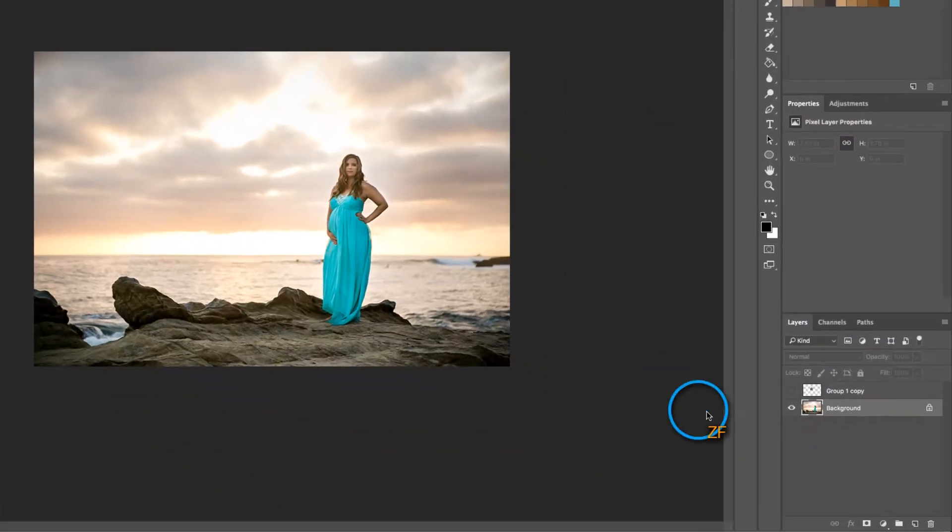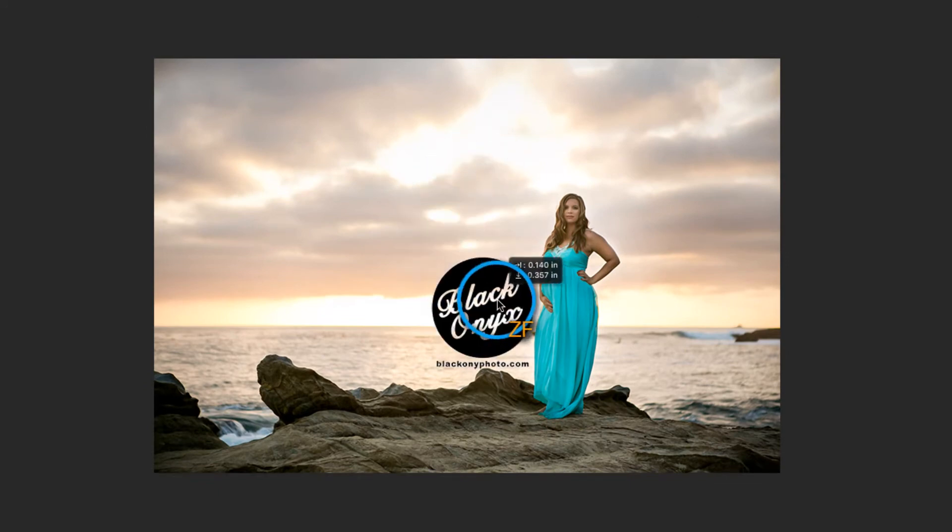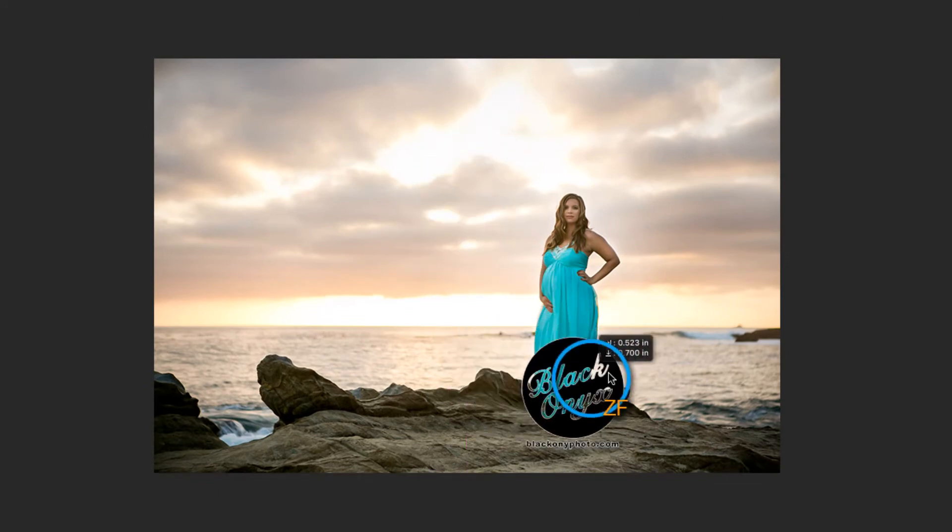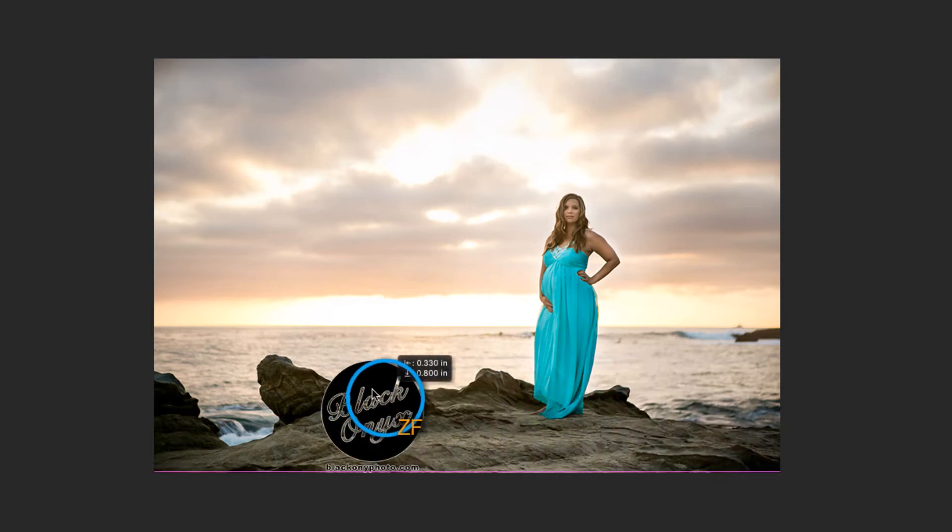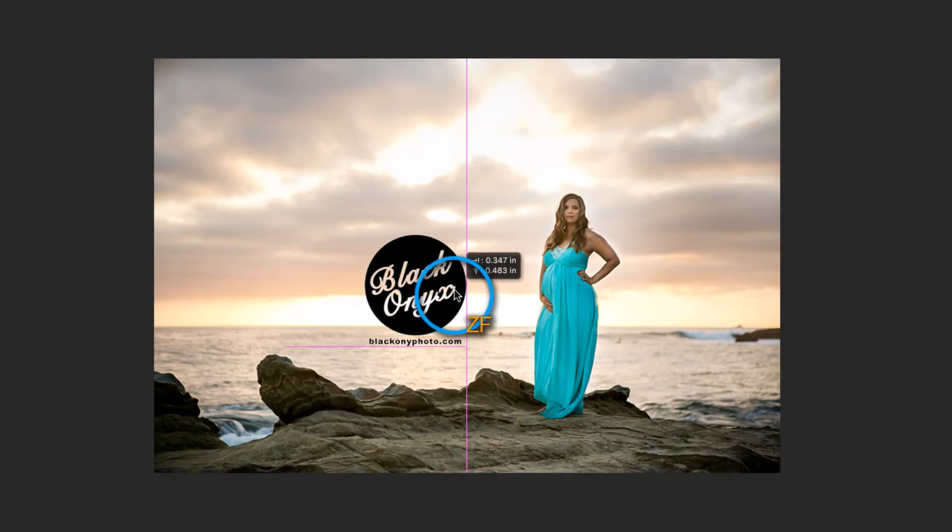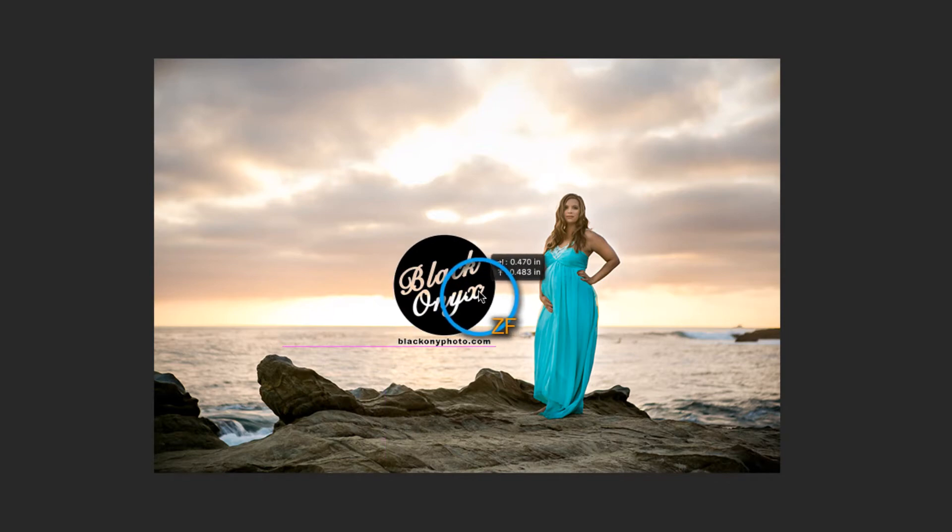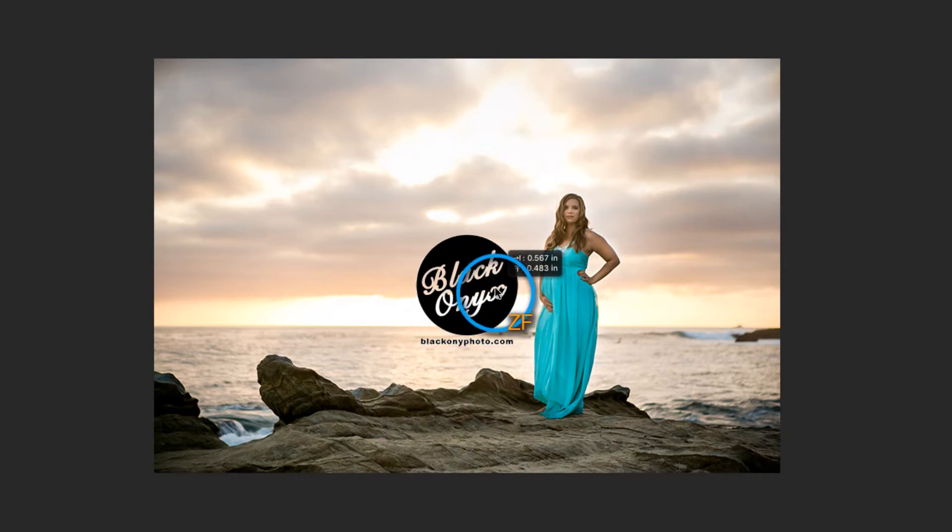When you are designing your watermark, I recommend making it high contrast. As you can see, I've used all black, but I've also applied a small white outline so that no matter where I drag this on the image, it is still viewable. I would also suggest including your website's URL in the watermark as well.